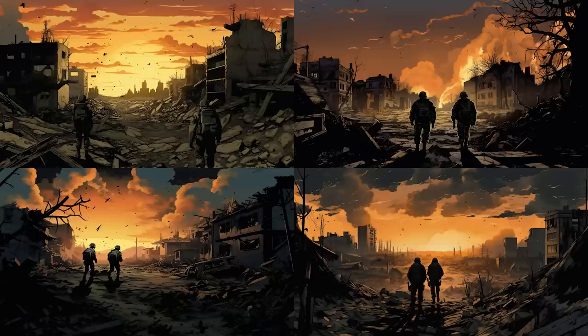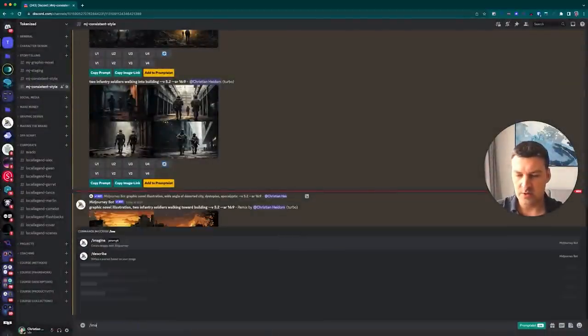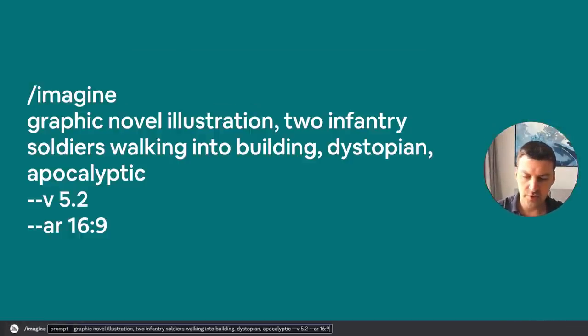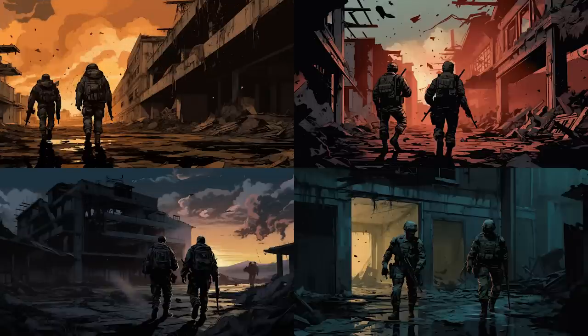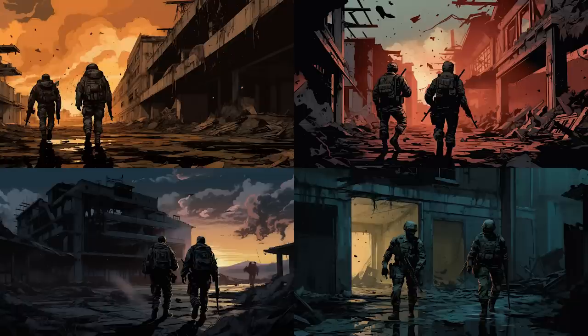But now you might be wondering — can't we just prompt these images directly? Let's give that a try: 'graphic novel illustration, two infantry soldiers walking into building, dystopian, apocalyptic.' You do get roughly the same style and far more diverse compositional options, but they're not necessarily the same color scheme. You're also using up tokens in your prompt to describe the mood, tokens that could otherwise describe more about the subject and the environment. So it's always a trade-off between these two elements.